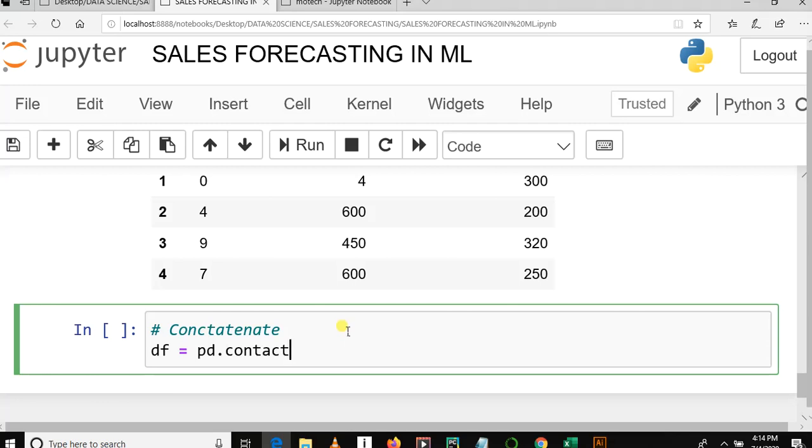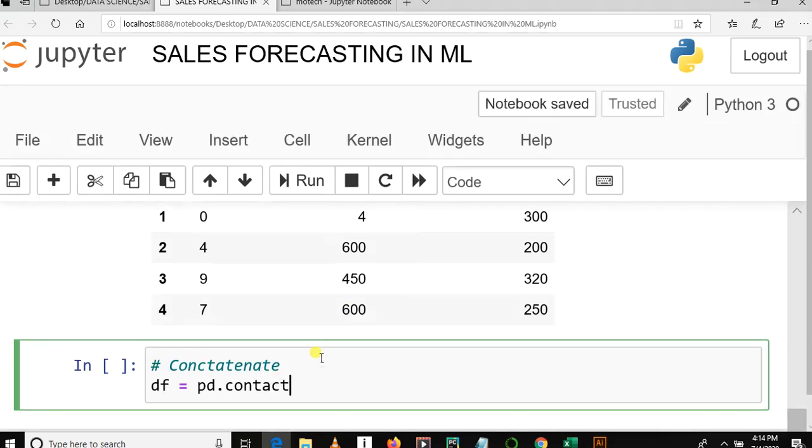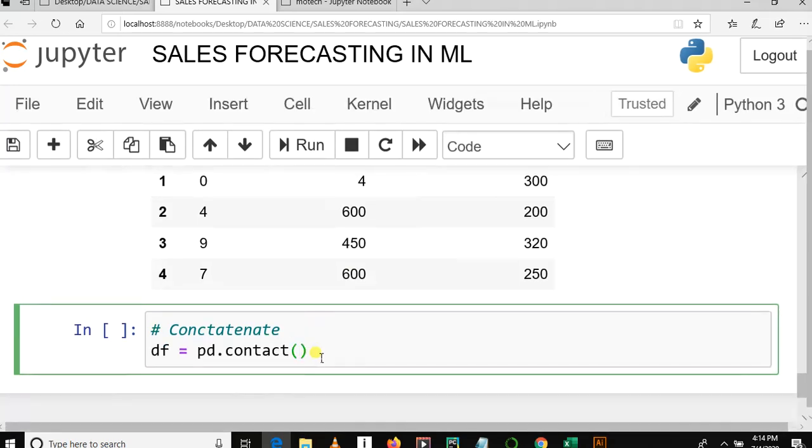The meaning of pd is just because we imported pandas as pd. So when we use pd dot something, we are making a reference to Python pandas functions and methods. So pd.concat, bracket, then square brackets x, y, then axis.